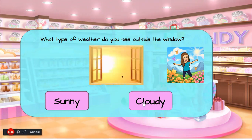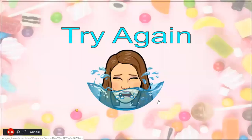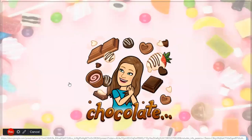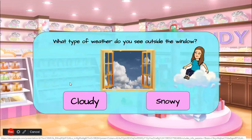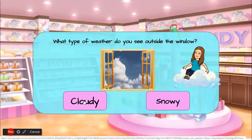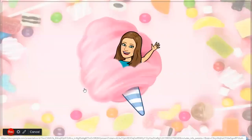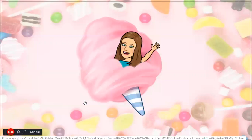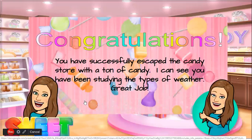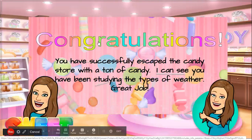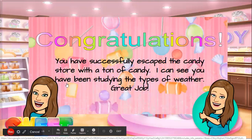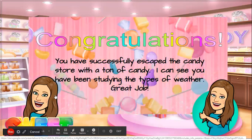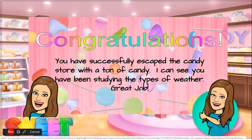What type of weather do you see outside the window again? If we hit cloudy, it's going to get the error message, and if you click sunny, you're gonna get the candy. So here it's cloudy, you get the candy, and it's snowy.